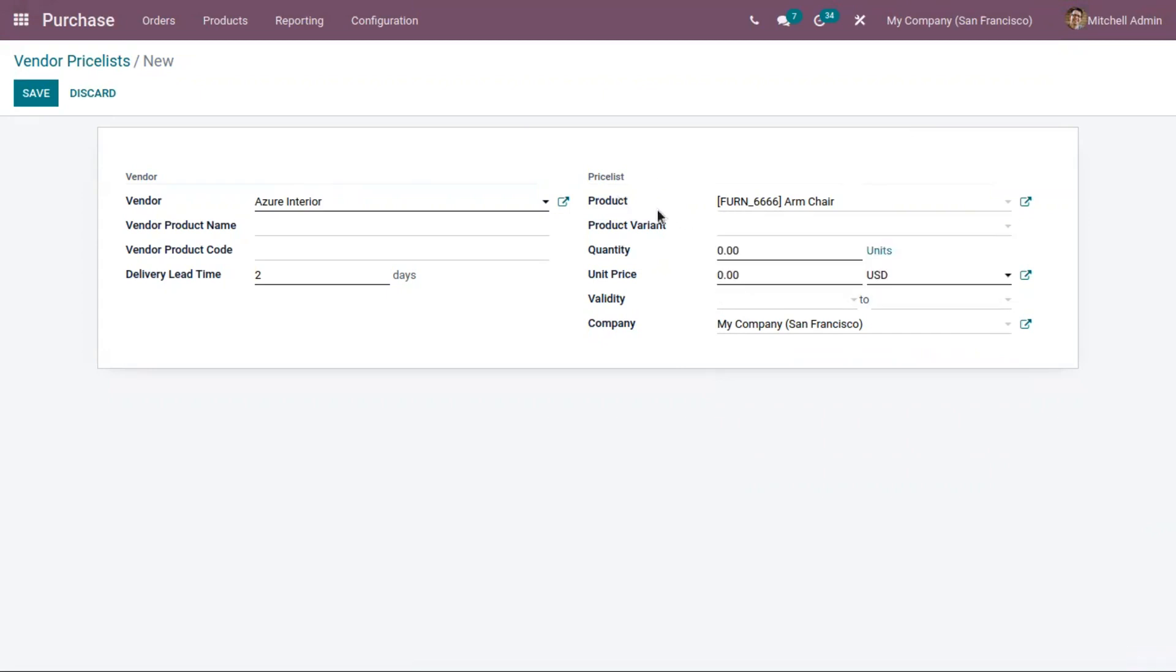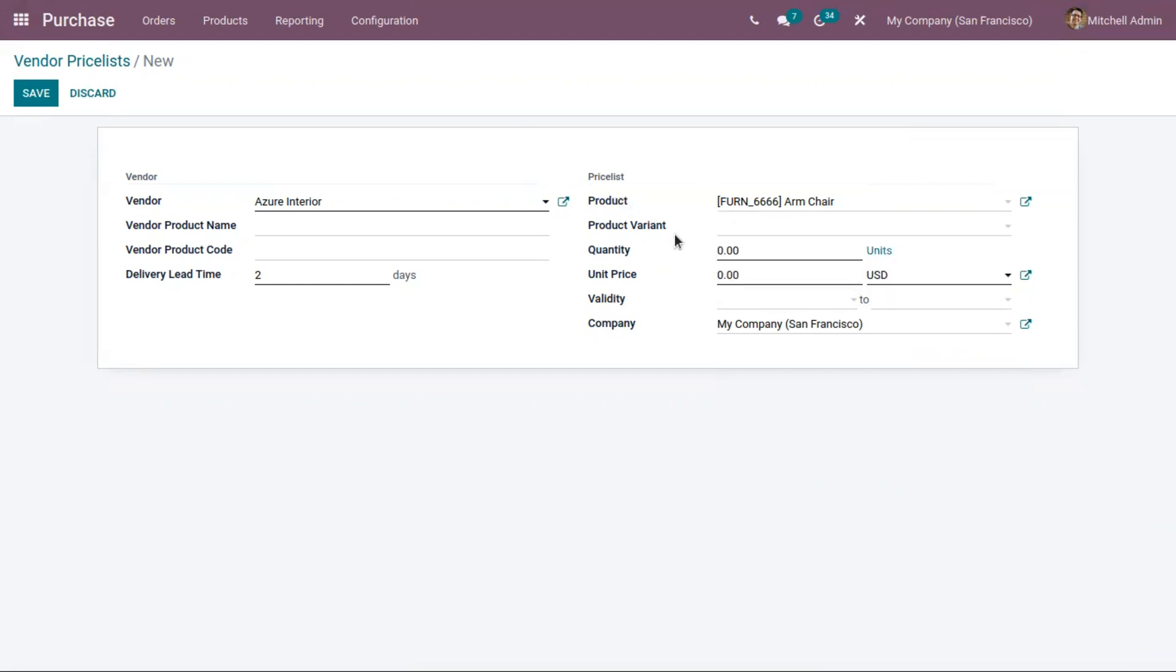If you have created variants for this product, you can create a price list for a specific variant. You can set the quantity for which you are setting the price list.